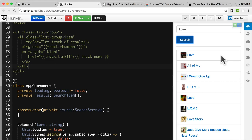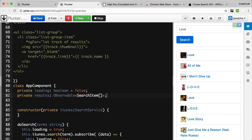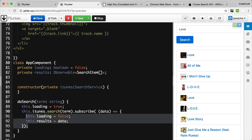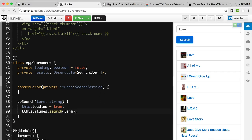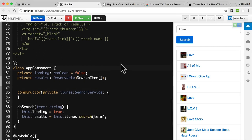This is a really good start, but we're not really using observables to their full extent. For one thing, we are subscribing to the observable and storing the results locally on the component. We can skip all of that by just using the async pipe in our template. We change our results property from just being an array of search items to an observable which emits an array of search items. Then there's no need to subscribe — all we need to do is store the observable returned from iTunes.search into our own results property.